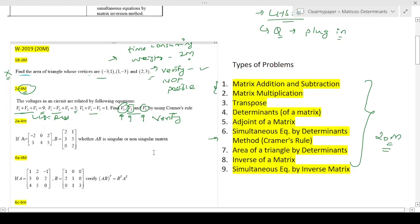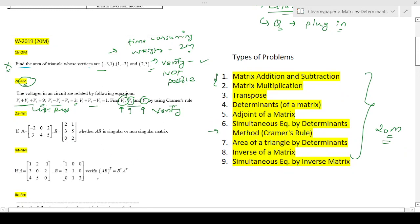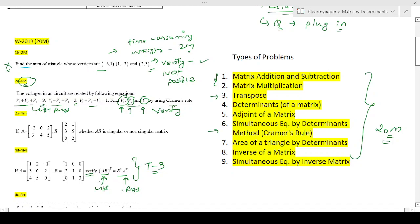Here's another example: 'Verify whether AB transpose equals B transpose times A transpose.' I haven't covered transpose yet — it's type three — but since it's a verification, I'll compute the left-hand side, get an answer, compute the right-hand side, get an answer, and I know they must match because the question says so. If they don't match, I've made a calculation mistake and can go fix it. This is a lovely problem to solve.